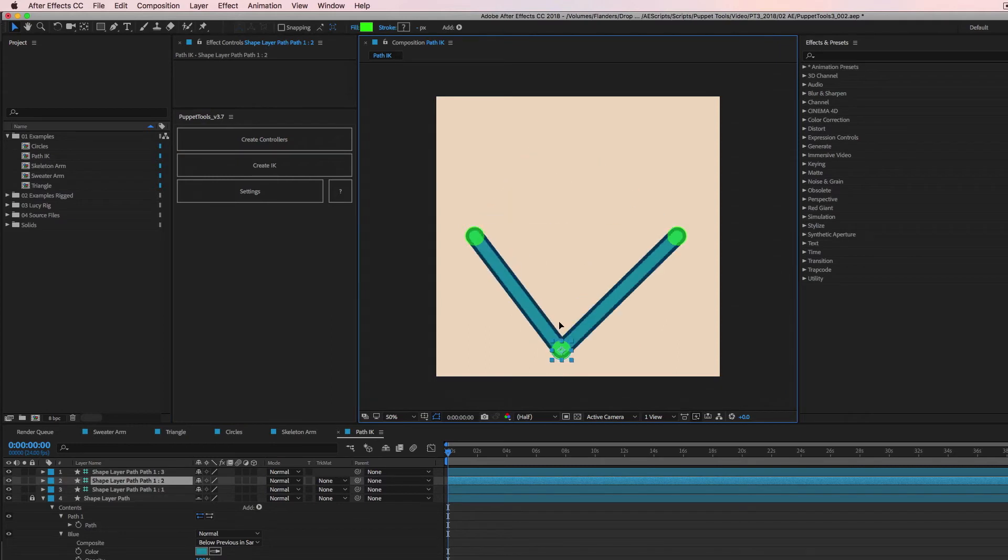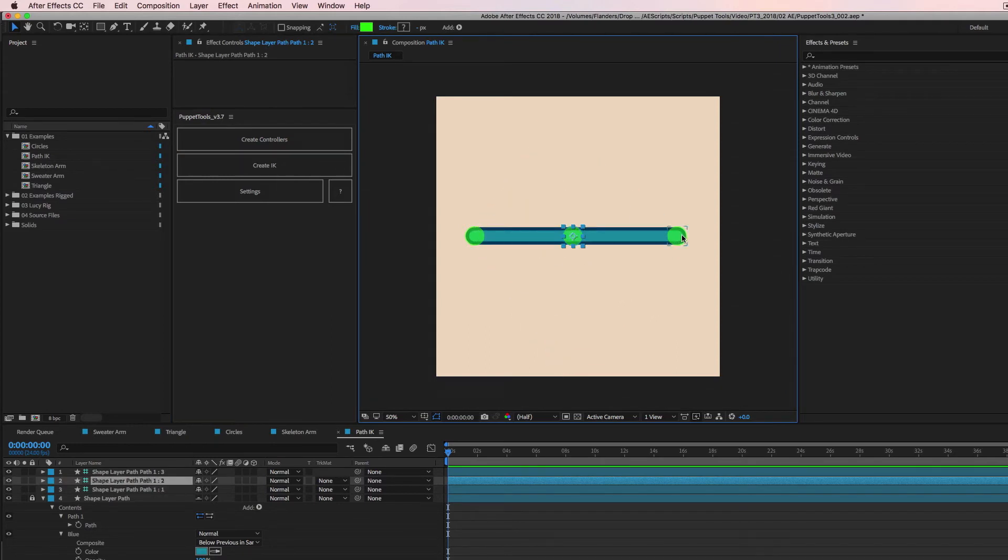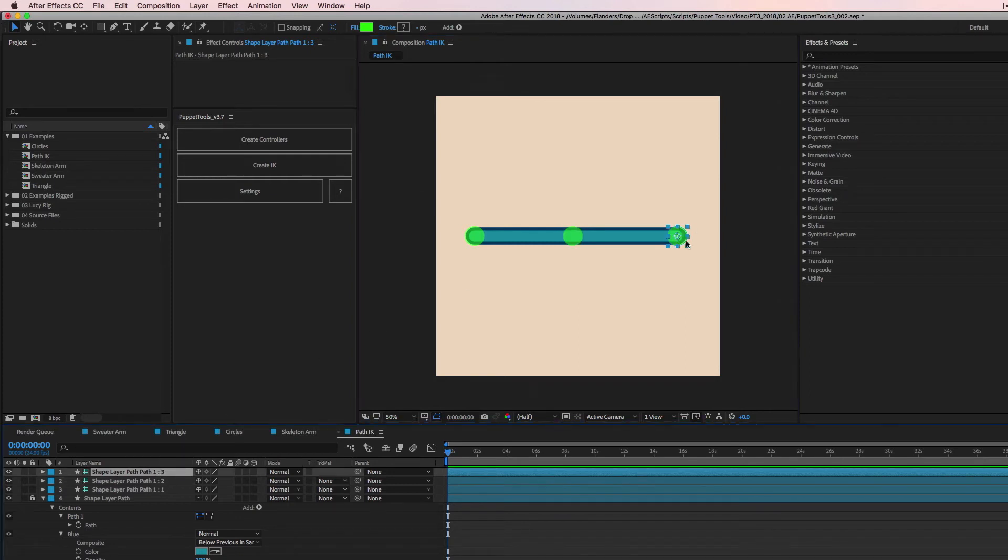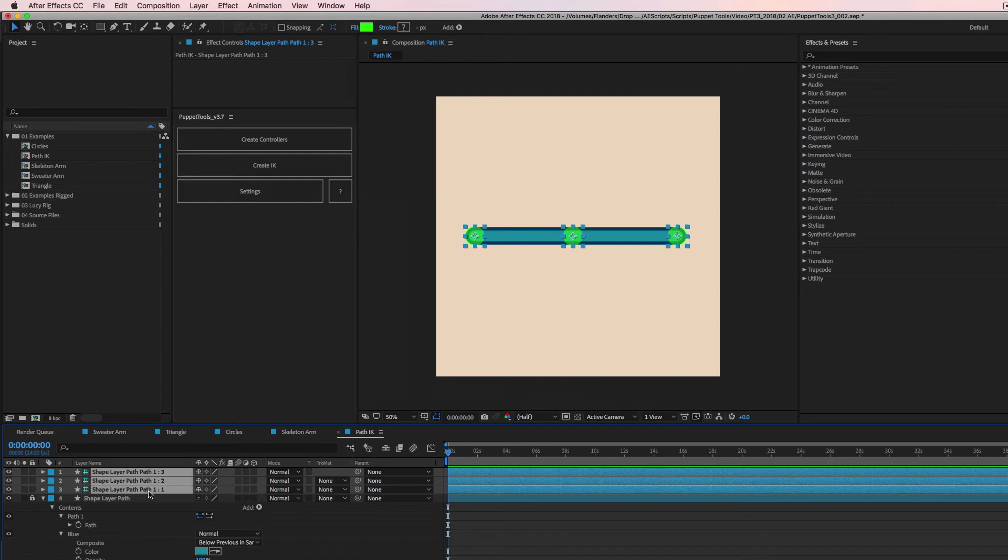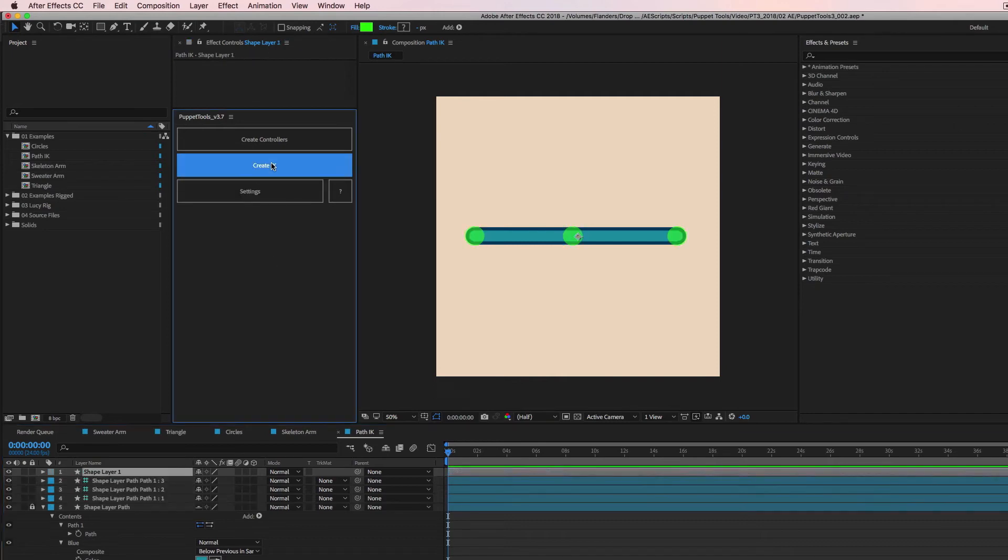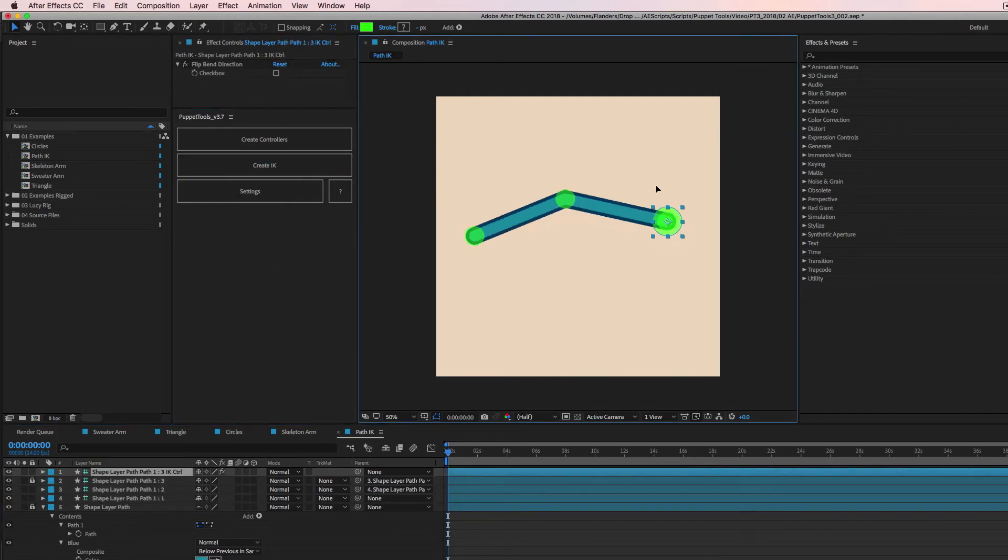And we're like, hey, that's cool. That works. That's great. But I want IK on this. So we're just going to do the same thing. So we're going to select the end point here, then the middle one, then the beginning, create IK and we get this new controller and there you go.